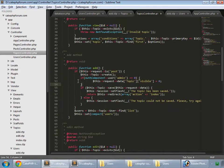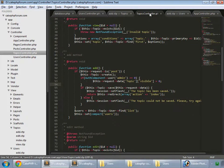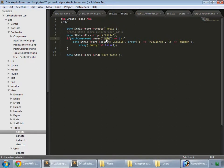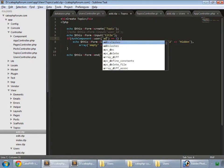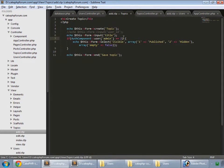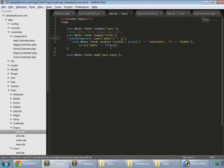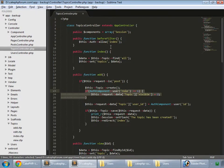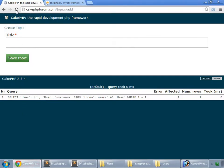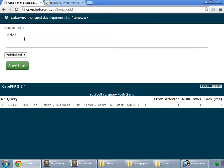Save this and also in the ad view, if the admin is logged in then only we want to show that field. So refresh, I'm logged in as admin so that's showing this.